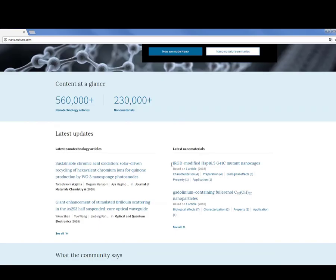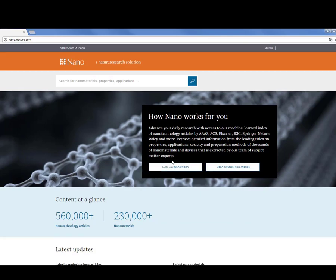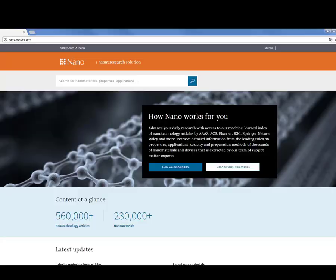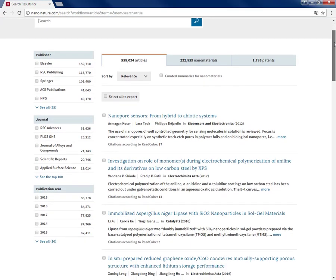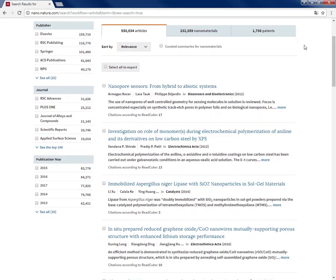Now in order to see the full content of Nano you can do a blank search by simply clicking the search button here. So Nano provides the results in three different sets under these three tabs: Patents, curated summaries for nanomaterials, and articles.